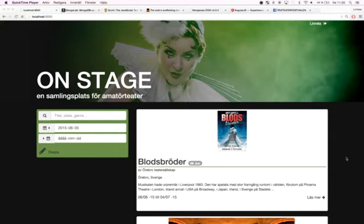Hello, my name is Linnea Nobo and this is a demo of a web application created in the course Advanced Web Programming at Linköping University in Sweden.